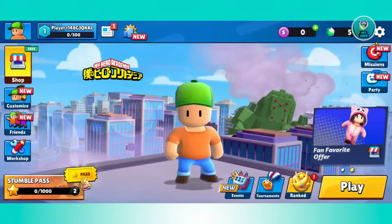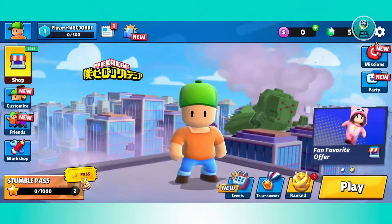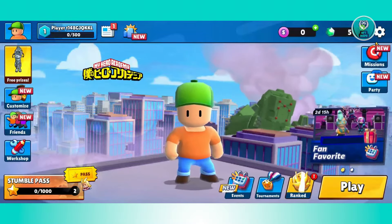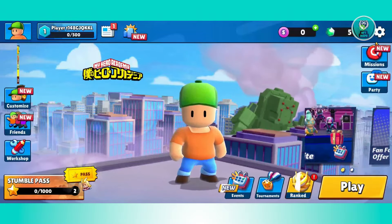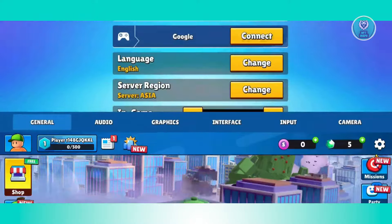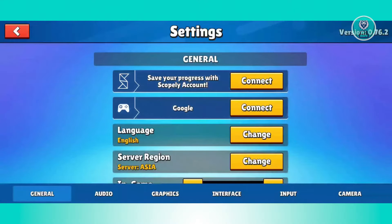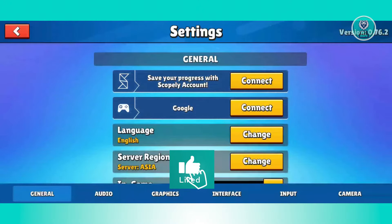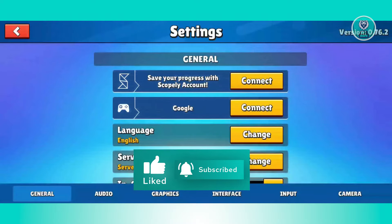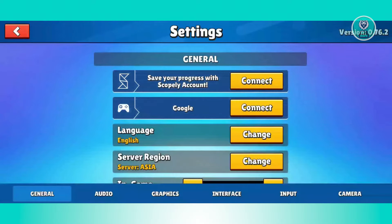Once you've done that, go ahead and open up StumbleGuys. Once in StumbleGuys, you want to go and click on the gear icon at the top right of your screen. From here, what we need to do is choose the option that says Google. You'll see the connect button there, so go ahead and click on it.